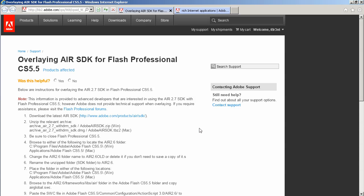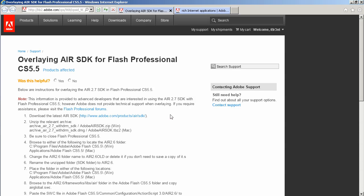So Flash CS 5.5 came with AIR 2.6, and Adobe just released the AIR 2.7 SDK and they've given us this handy dandy little support document to show how to install 2.7 into your existing CS 5.5 installation.